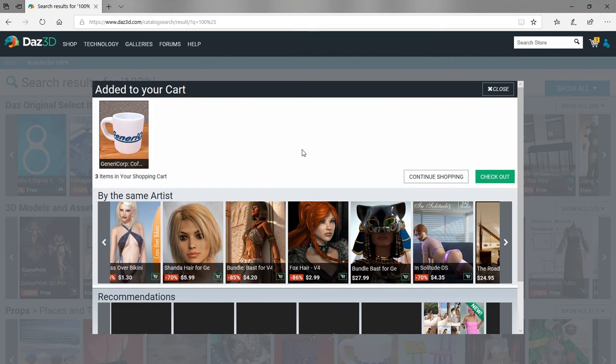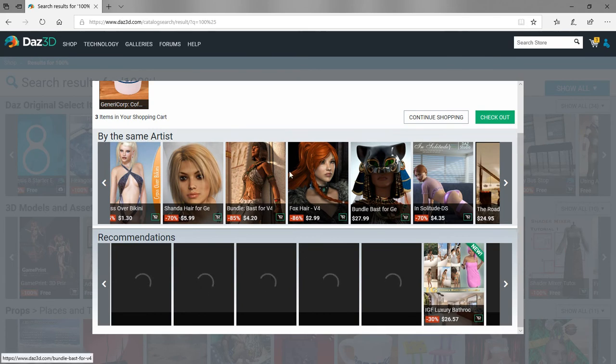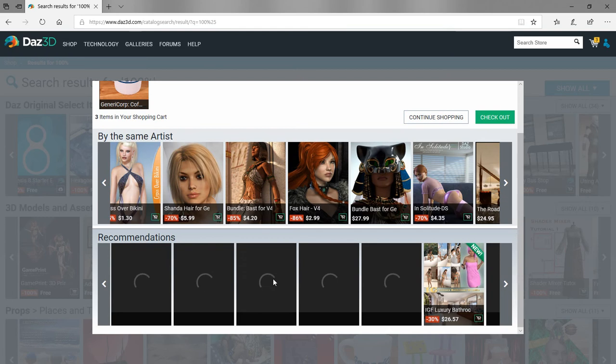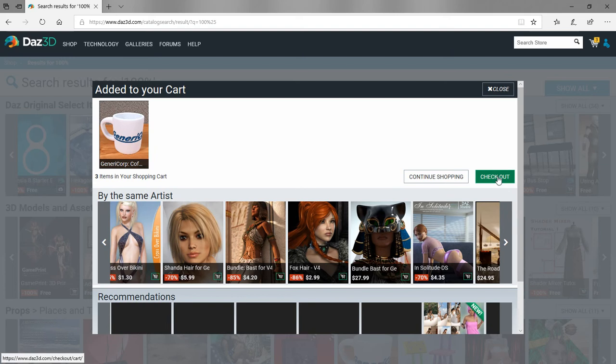Now we have a couple things down here. We have some other items that are by the same artist that made the coffee cup, and there's also recommendations if you're interested in those. We have three items now in our cart, so we'll click the checkout button. It's a purchase but it's really no cost—it's going to be zero dollars because they were all free items.